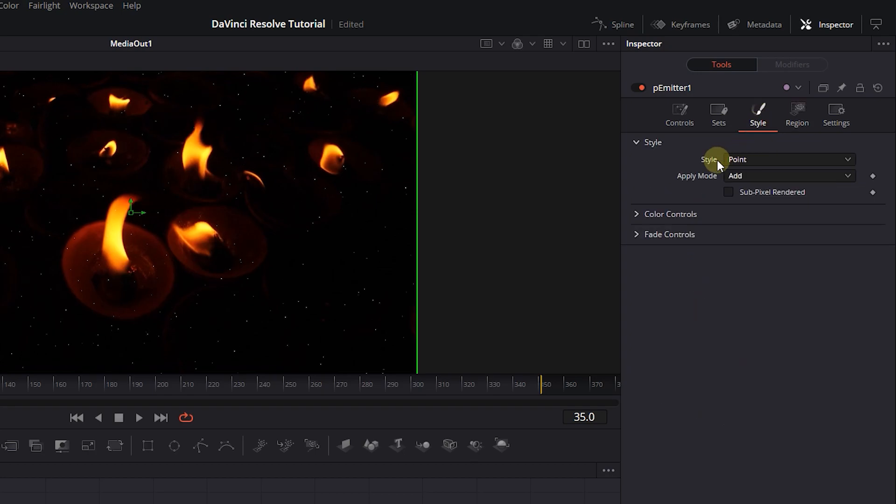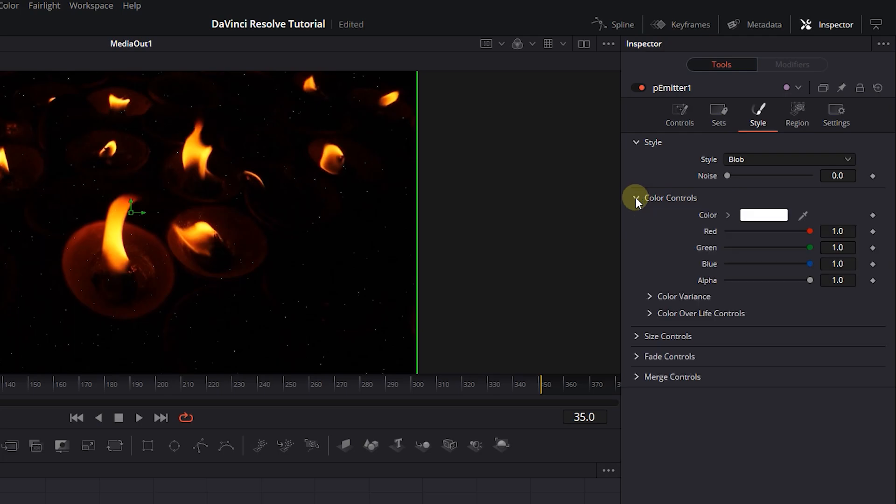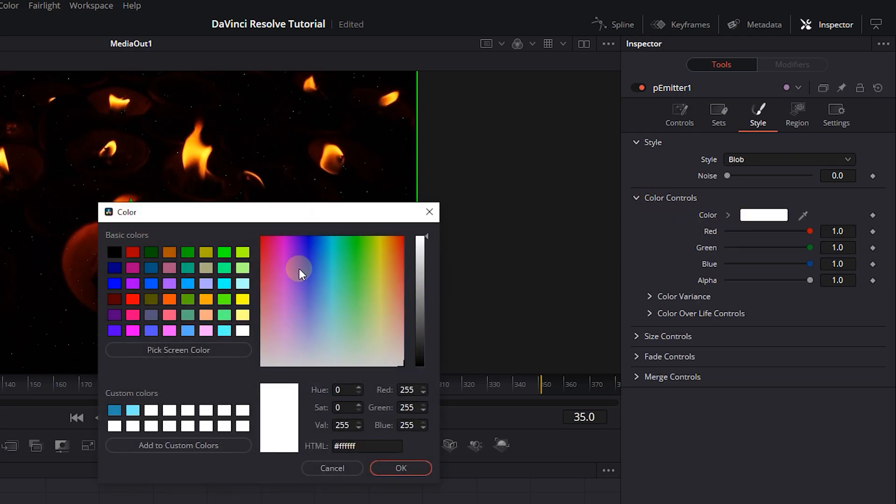Click on the Style tab and change the Style to Blob. Expand Color Controls and change the color of particles to your liking. I use White Color for now.